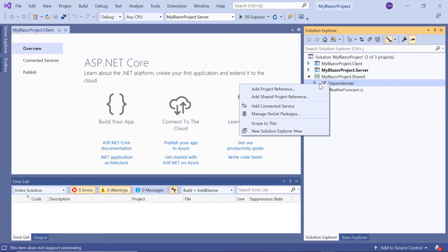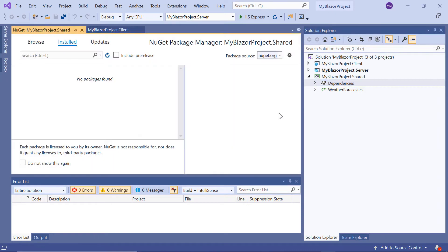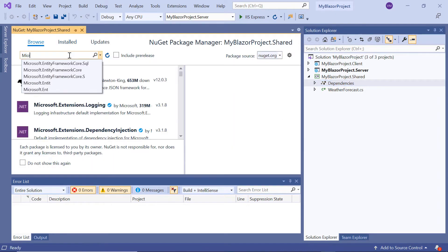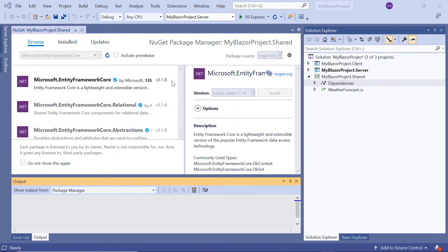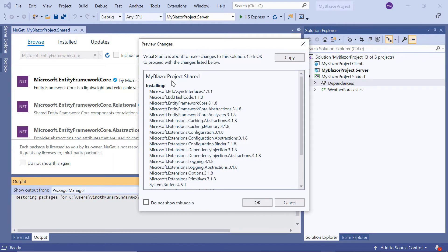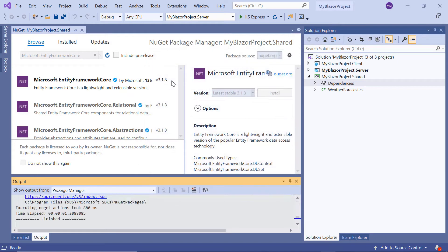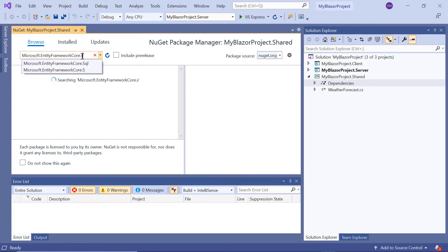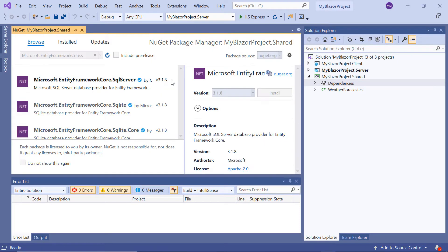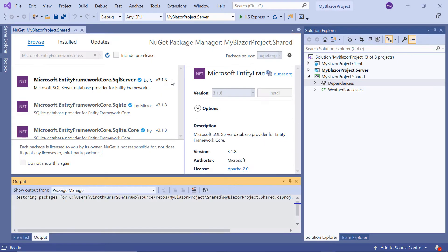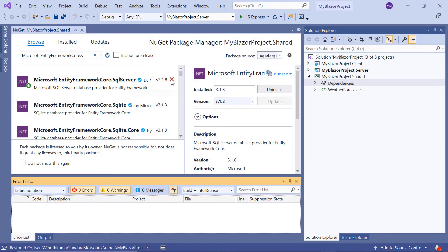To use Entity Framework Core, I will install the Microsoft Entity Framework Core package under the Shared project. Along with this, I also need to install the Microsoft Entity Framework Core SQL Server package to use the SQL database in the Entity Framework Core application.